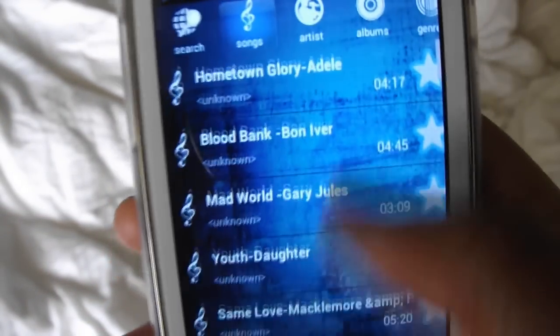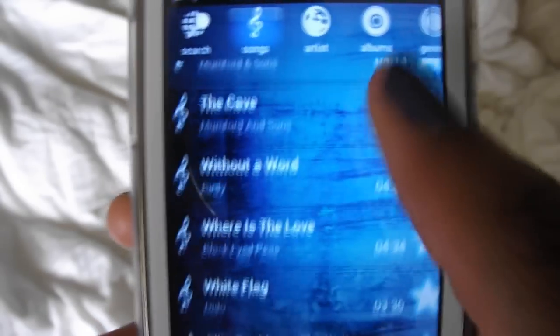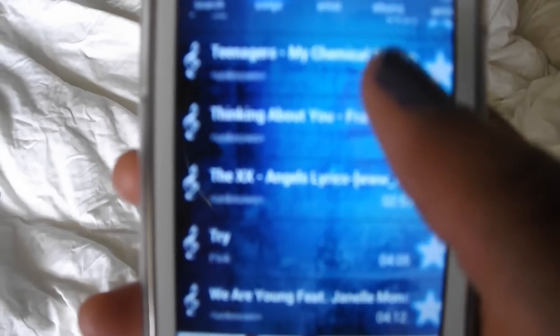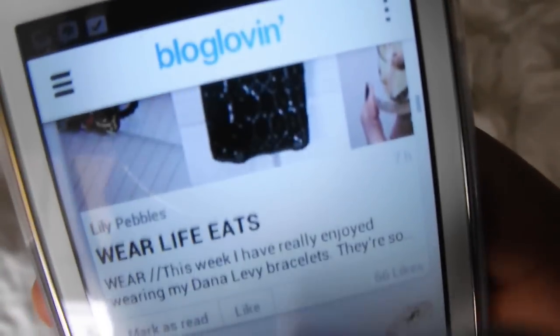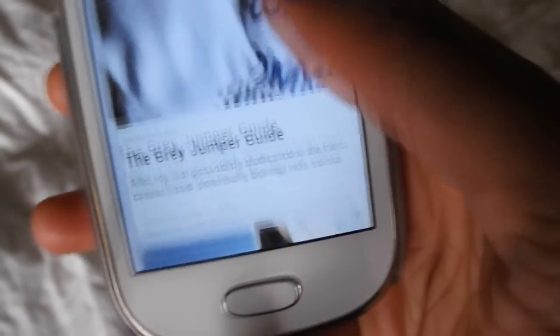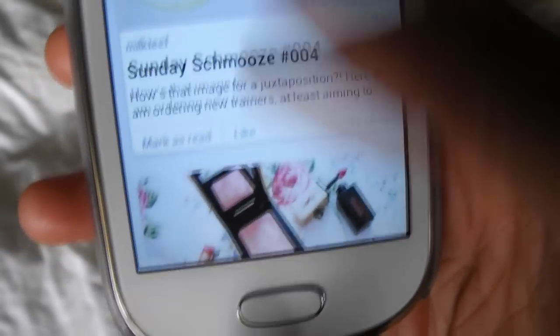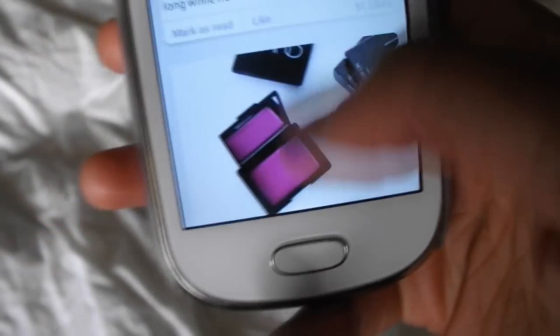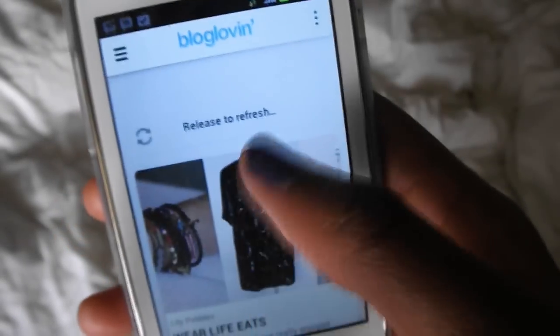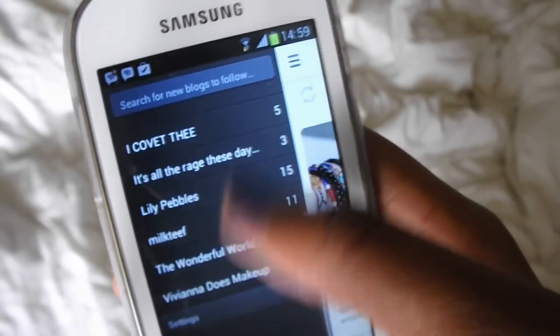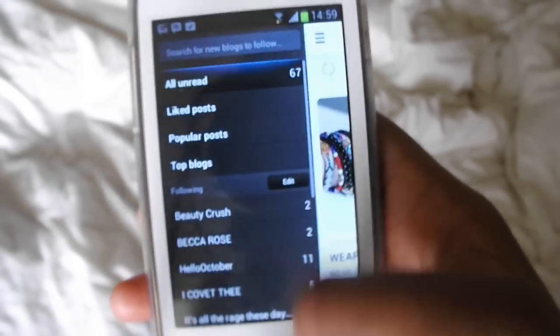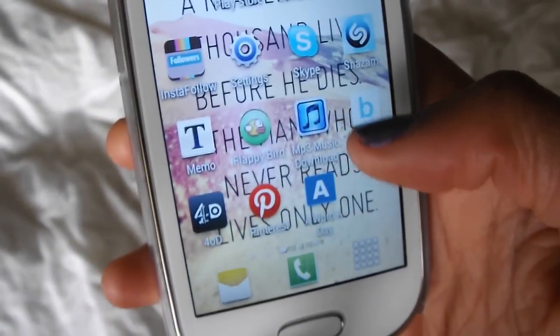I have an MP3 music download app where I download music — you type in the song you want and it links your other songs too. Then I have a blogging app where you can see all your blogs and other people's blogs, click through to their pages and check out posts. I have my favorite bloggers on there and I got it not too long ago — it's really good.